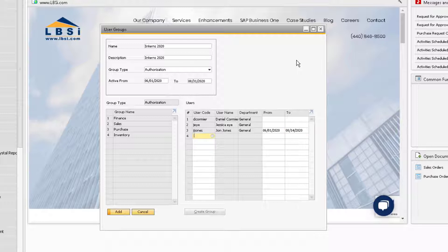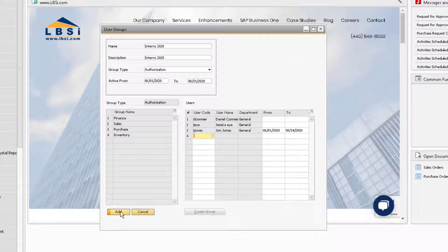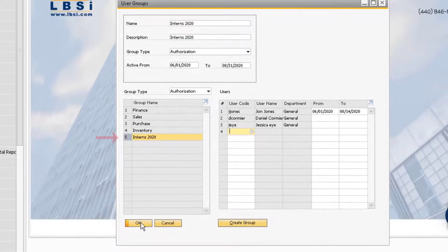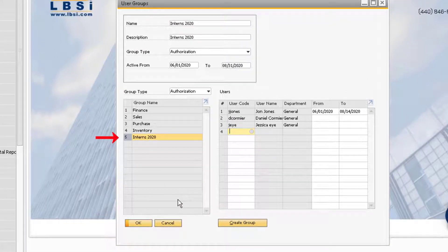Now we are ready to add the group. Once we add it, it will appear under the group name column on the left side of the window.